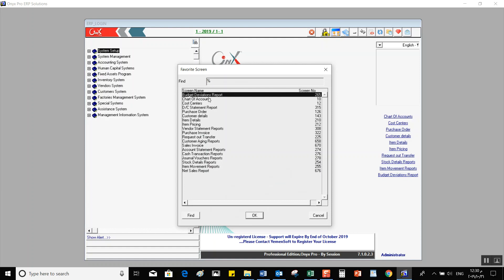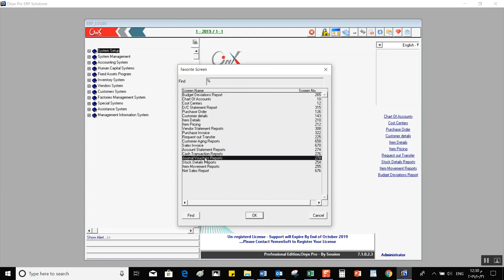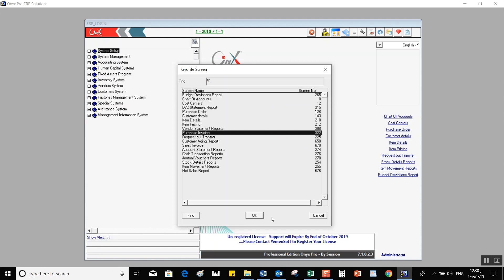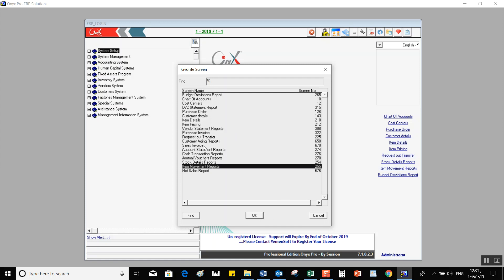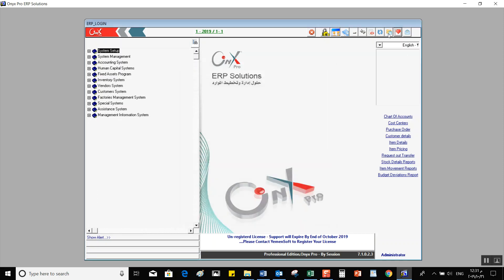The Favorite Screen is where you can select screens that you use frequently, without having to go through the system's menus. If you use a screen a lot or it's one of the screens you're always working with, you can favorite that screen for easier access later on. Next to that, we have Execute Program, which is used by technical support to set up the program.